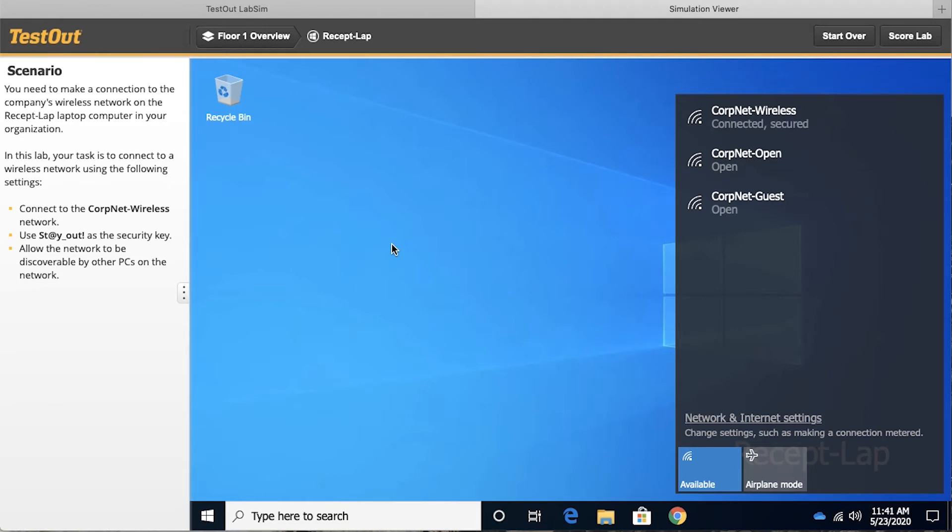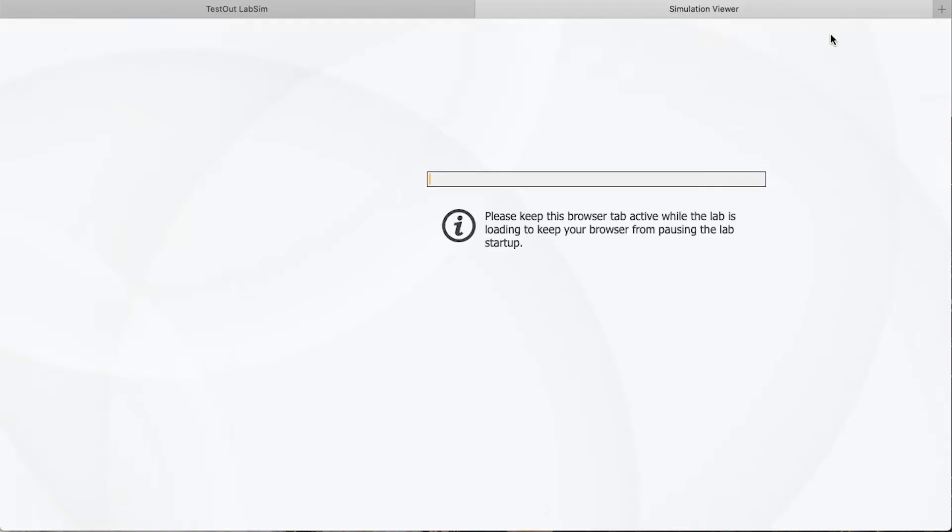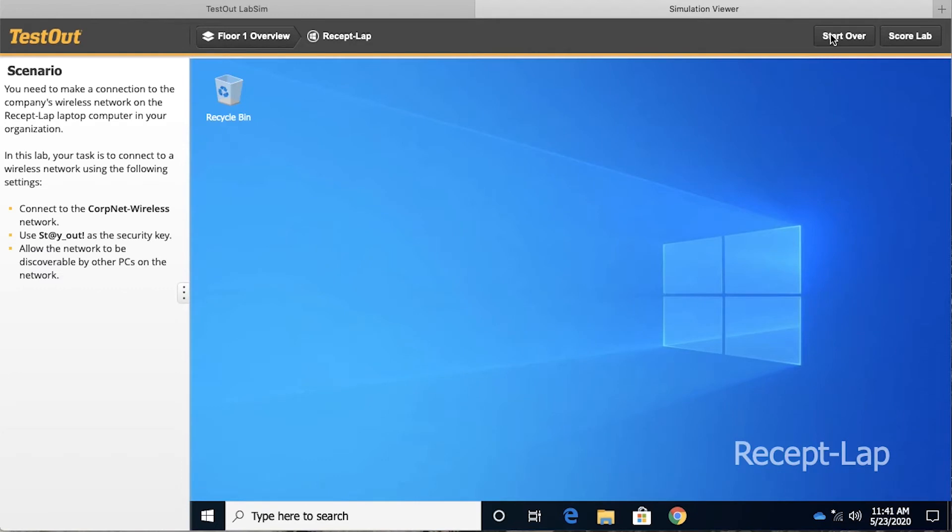Now, what's interesting about this, though, is there would be another way we could accomplish this lab, and if the simulation is really valuable, it's going to incorporate that. So I'm going to click start over, and notice once again we are not connected.